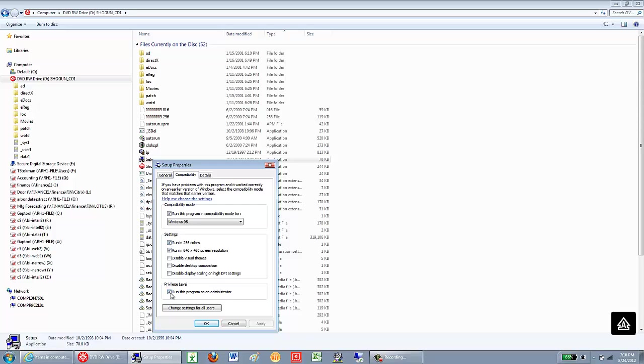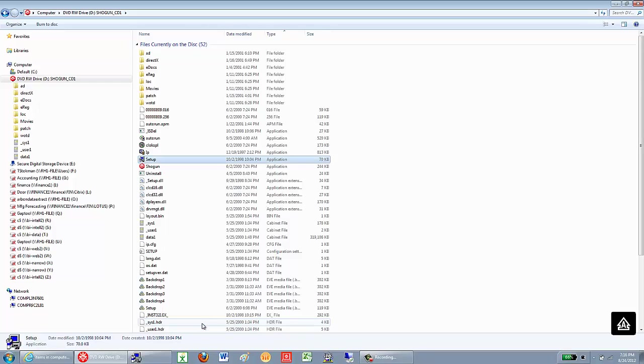Finally, I want to left-click on Run this Program as Administrator, and then I click Apply, and then click OK.